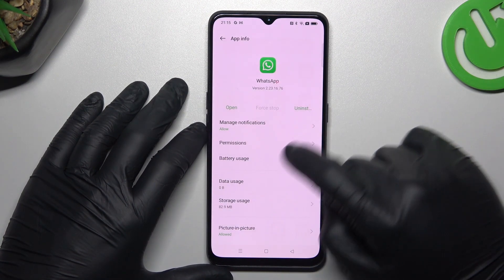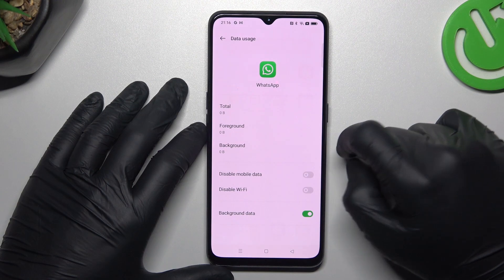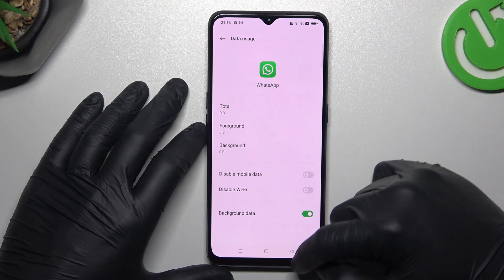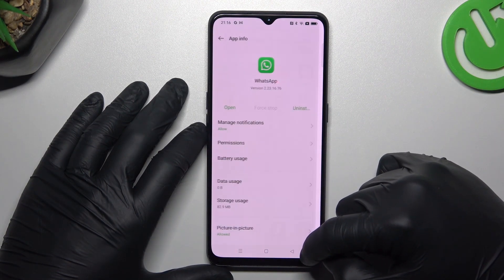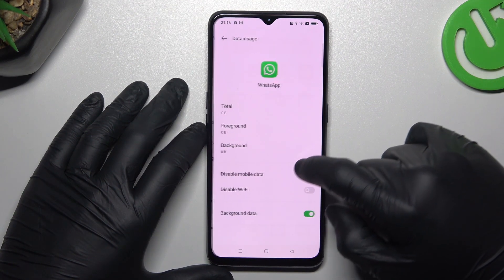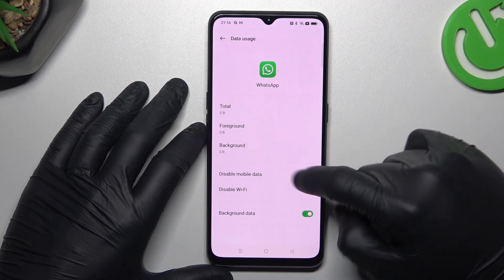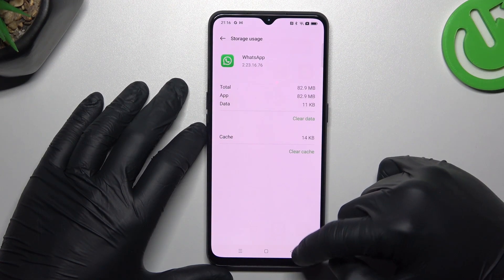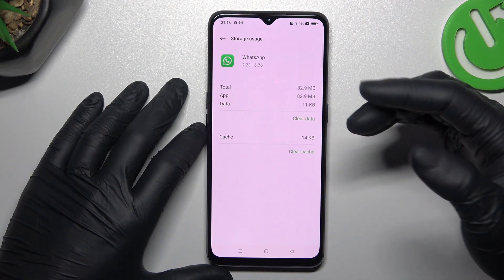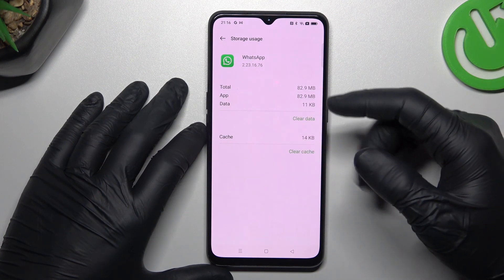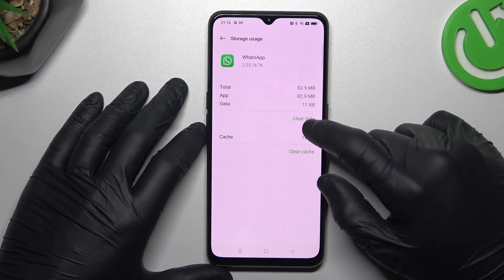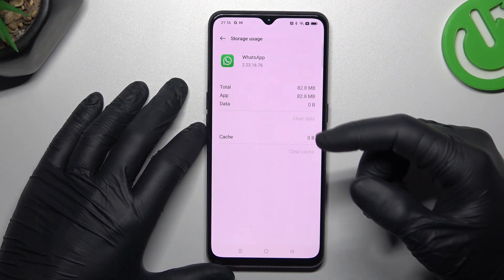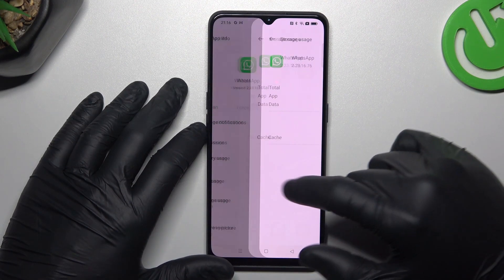After that, go to Data Usage and enable the Background Data. Then go to Storage Usage and tap on Clear Data. Confirm with OK, then log in again to WhatsApp and check your notifications.